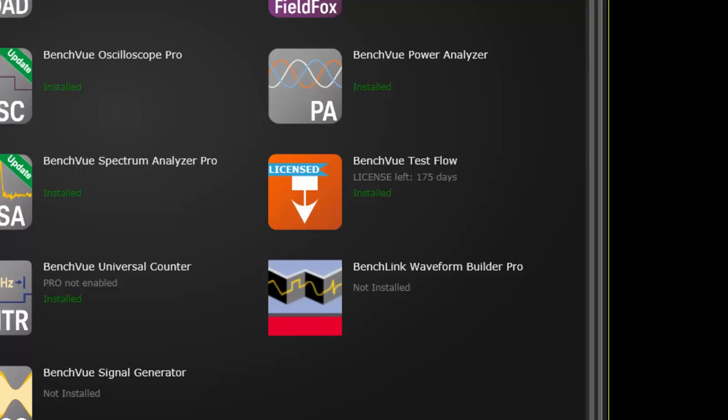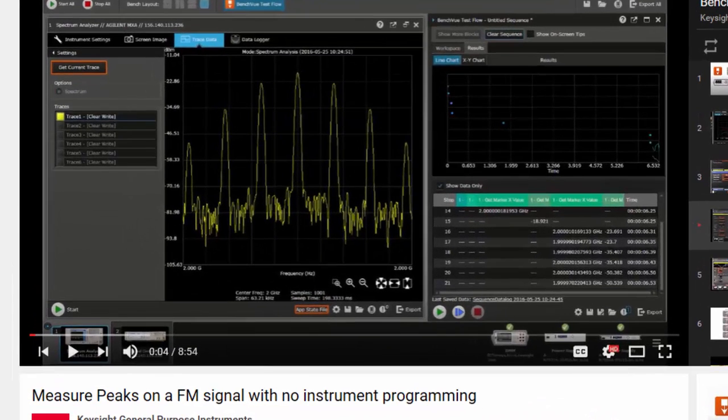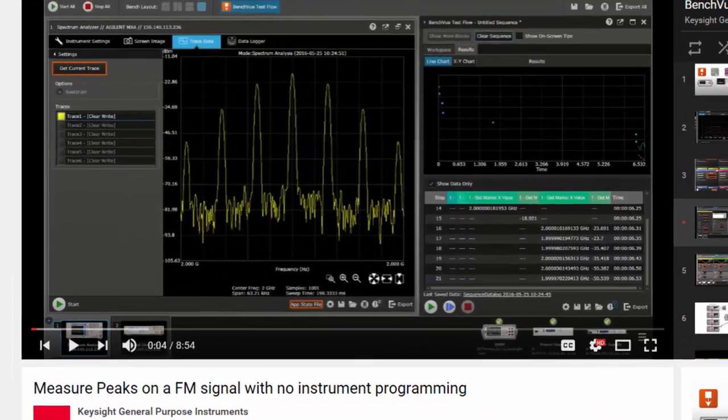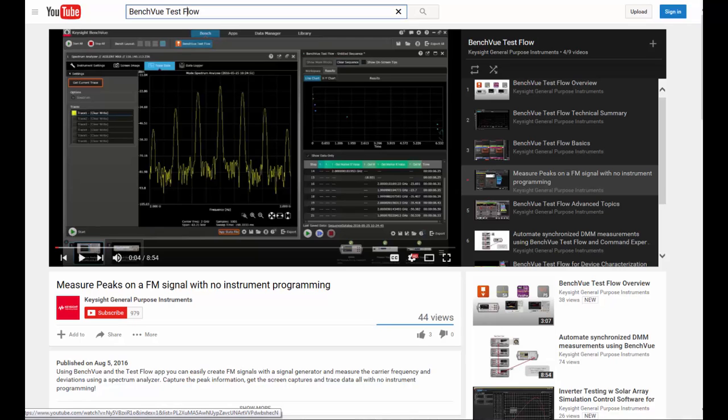BenchVue TestFlow allows you to easily automate and analyze your tests. For a full tutorial on how to do this, we have another TestFlow video that describes the test in detail. View this and our other TestFlow videos for a more in-depth walkthrough and examples of how to use TestFlow.